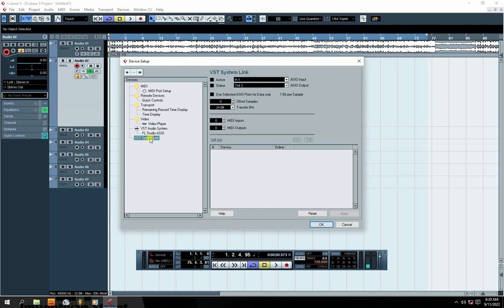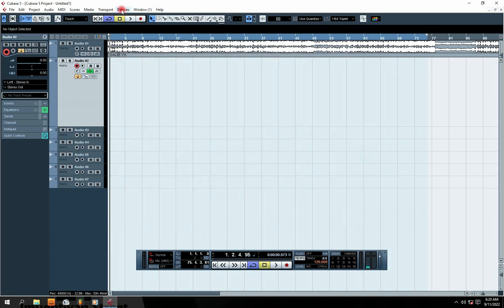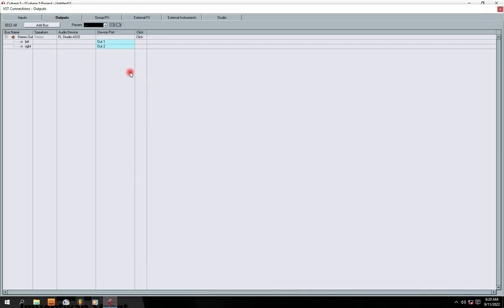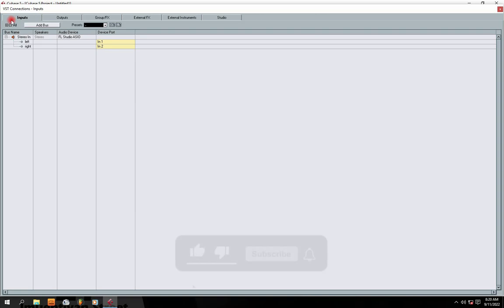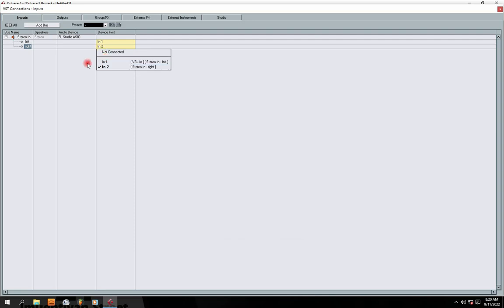We're also going to check your VSTs. Your VST is actually the input and output of your sound card, which we're going to check. Right here we have Input, and also right here we have Output. In the installation settings, your input is showing Input 1 and also Input 2, which means it's right, so that audio can come into your Cubase.